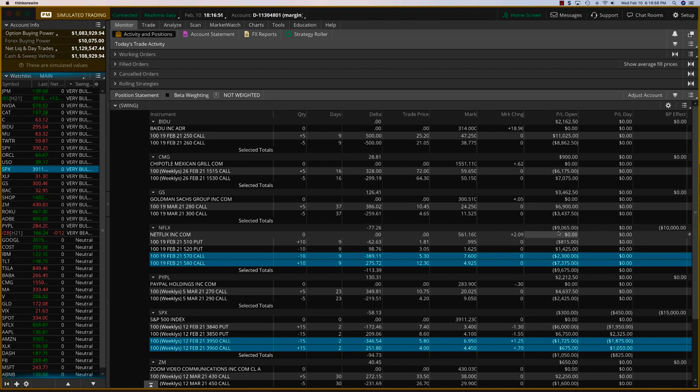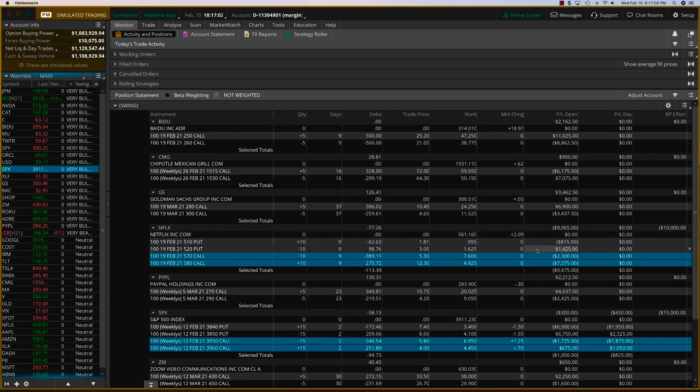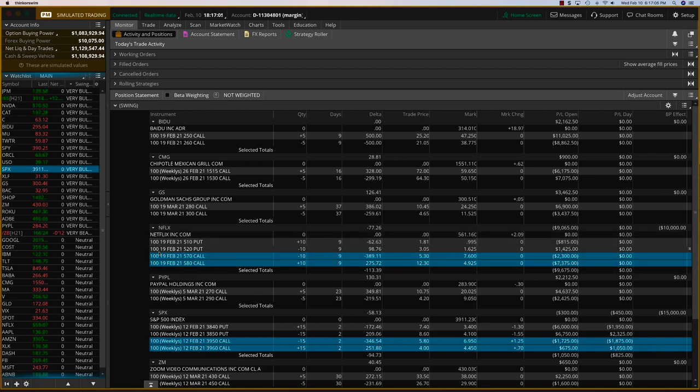And so we've got about $1,400. So let's see if we can recover this. I'm going to stick with the Feb 19th expiry.